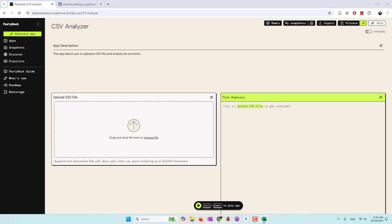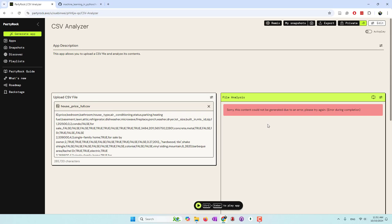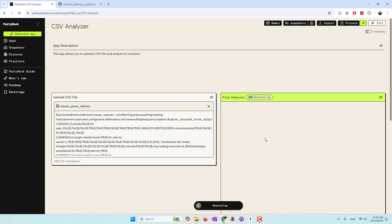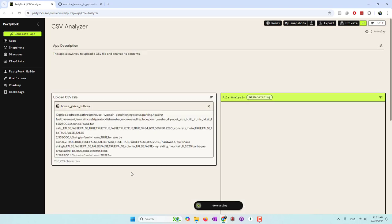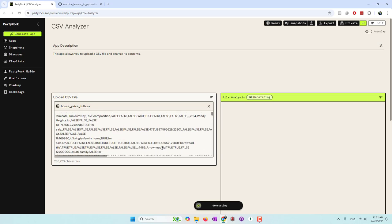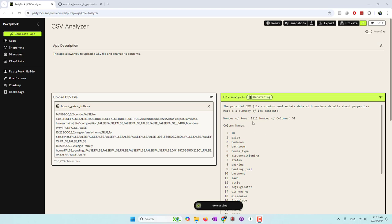I'm going to drag in the CSV file — that's the house price data. Let's play it. There was an error, so let's try again. The file is analyzed. It also has a chatbot. Let's wait for the first model to complete before we try the chatbot. We can see this CSV file has 285,000 characters. Here we have the response: it has 1,211 rows and 51 columns, containing detailed information about properties including price, number of bathrooms, bedrooms, and house type.